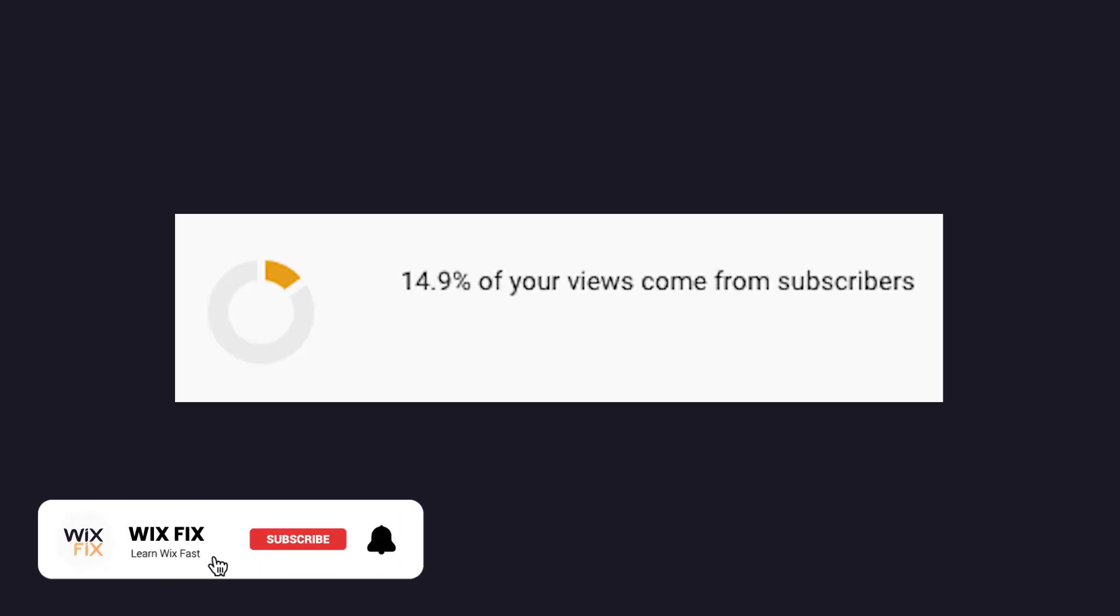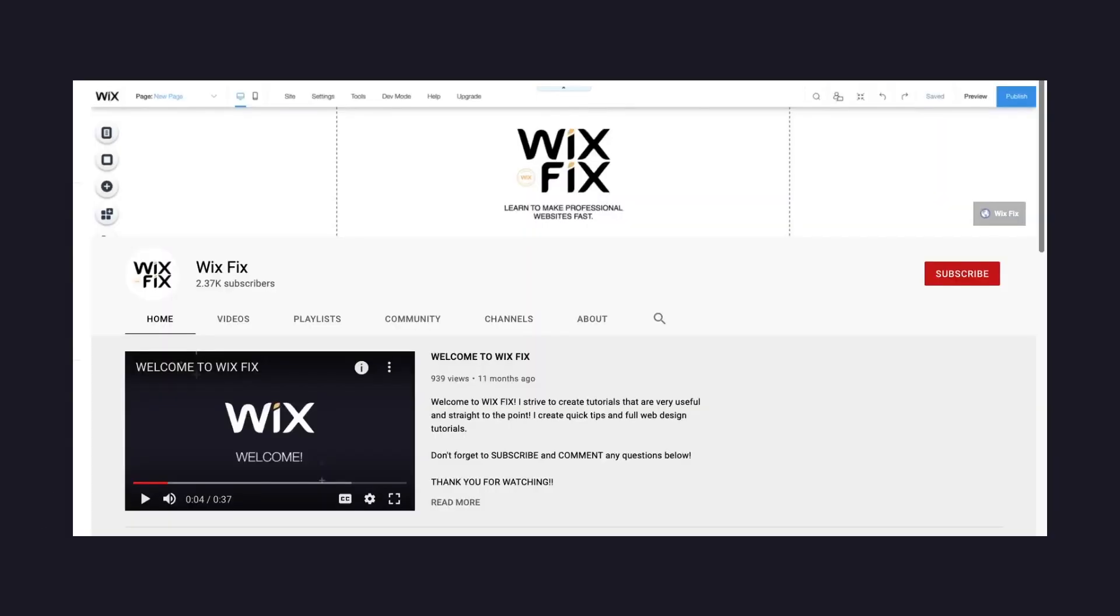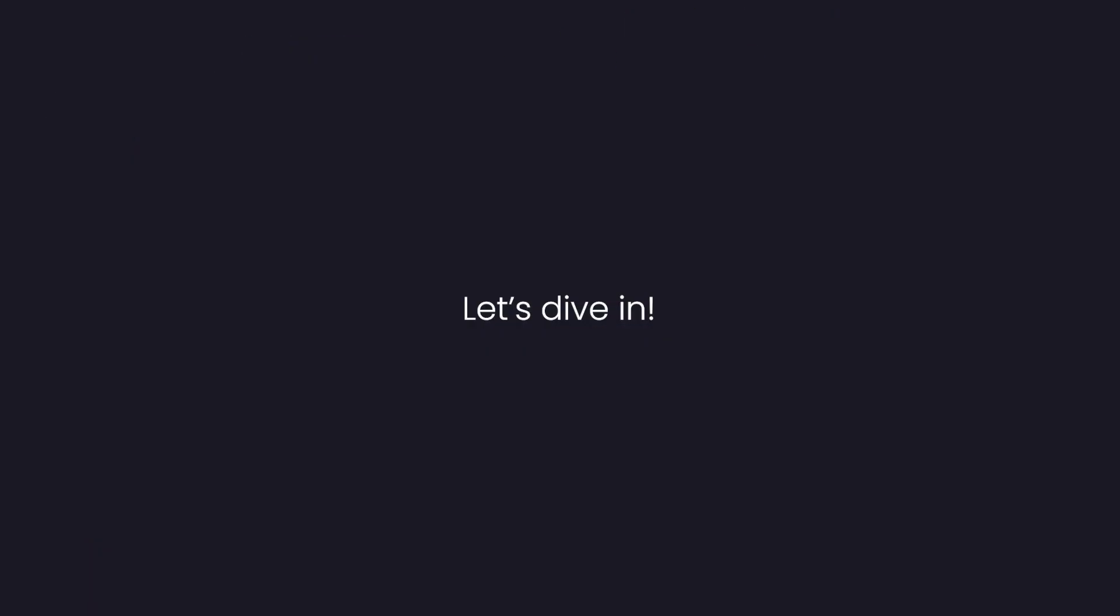And before we get started I do want to mention that only 15% of my viewers are actually subscribed. So if you're new around here or you've been viewing my videos for a while, I want to challenge you to subscribe to the channel if you find this video useful at any point. Subscribing helps the channel grow and tells YouTube's algorithm that people are enjoying the content and they should promote the videos more. That way more people get the help that they need. But with that out of the way let's dive right into the video.